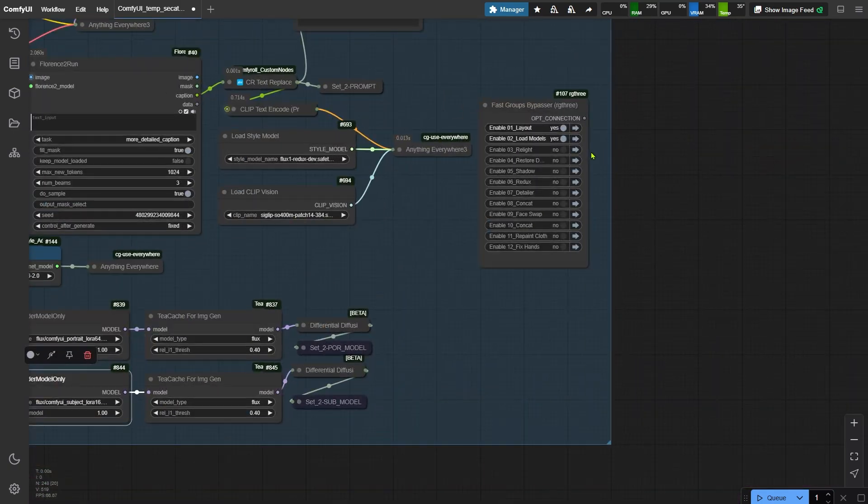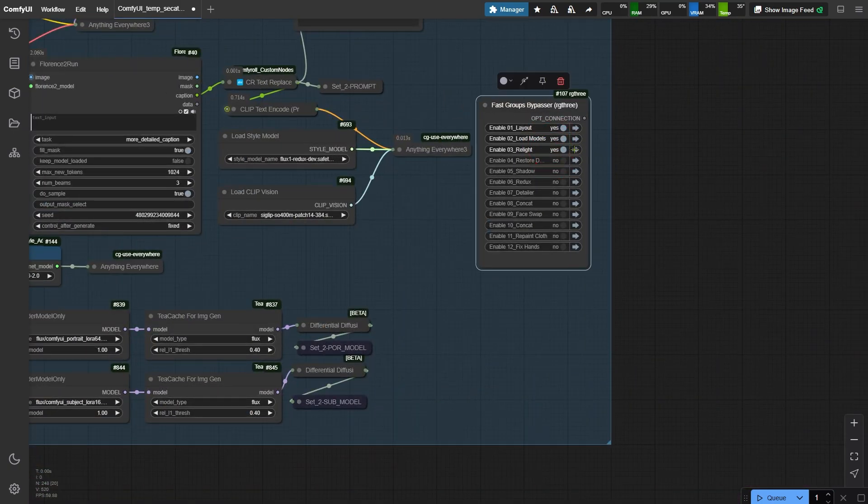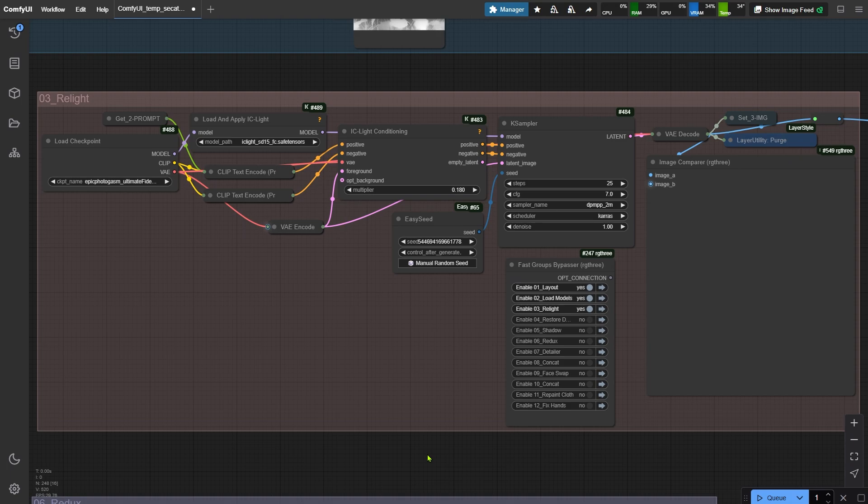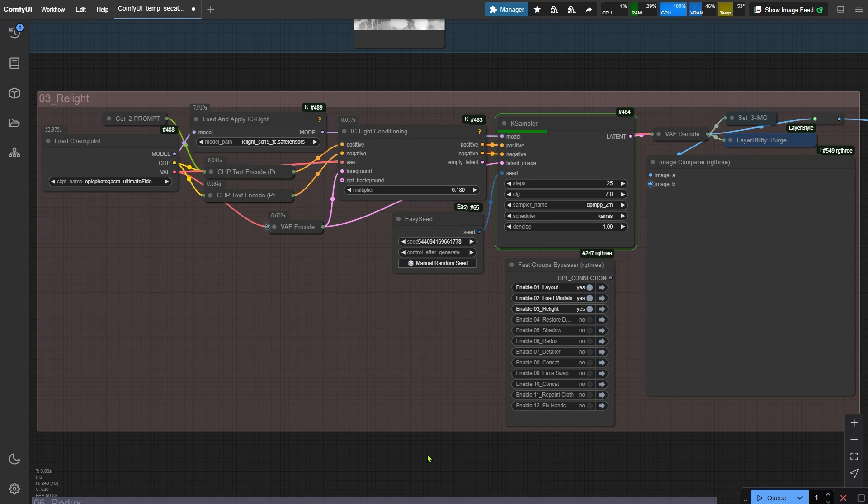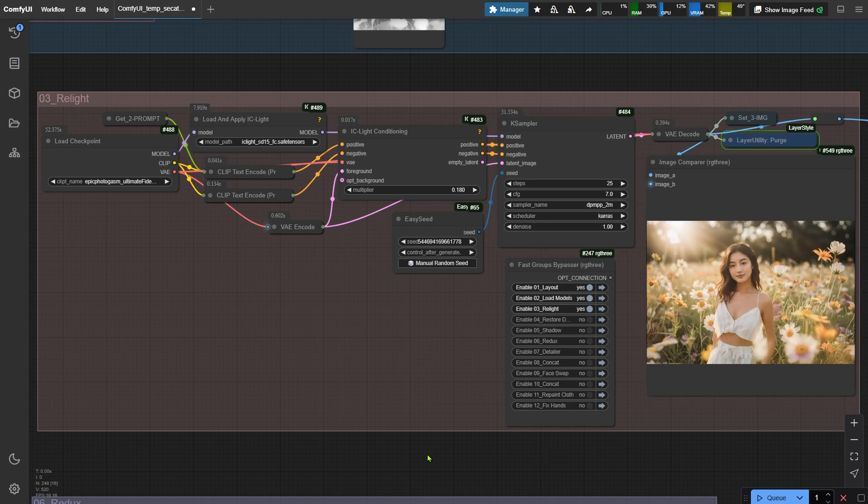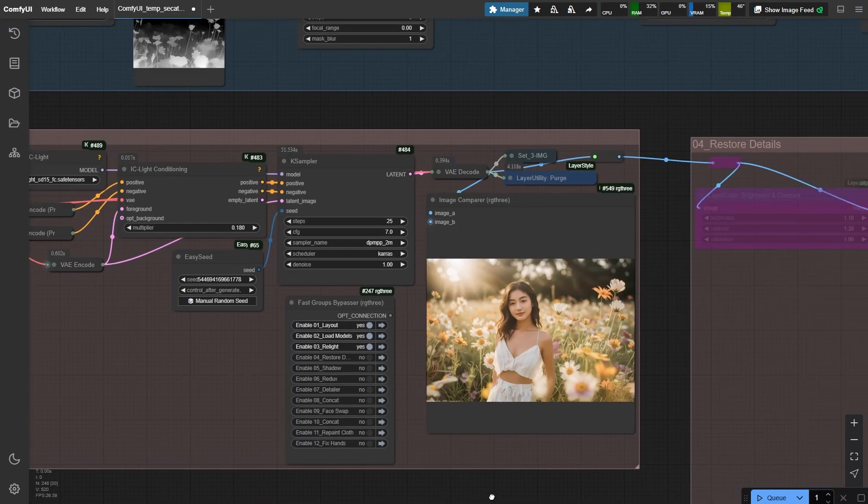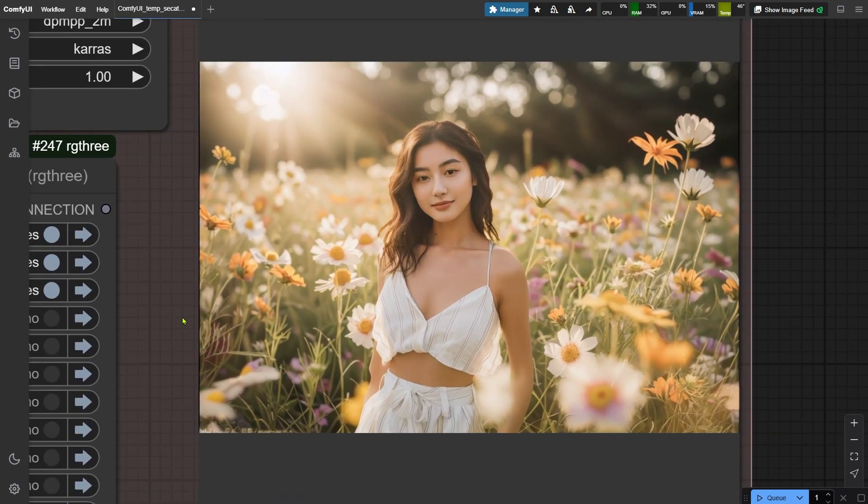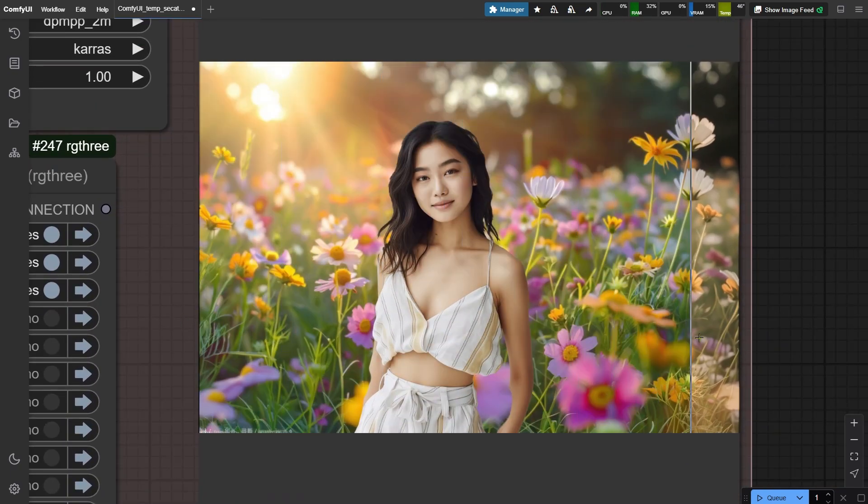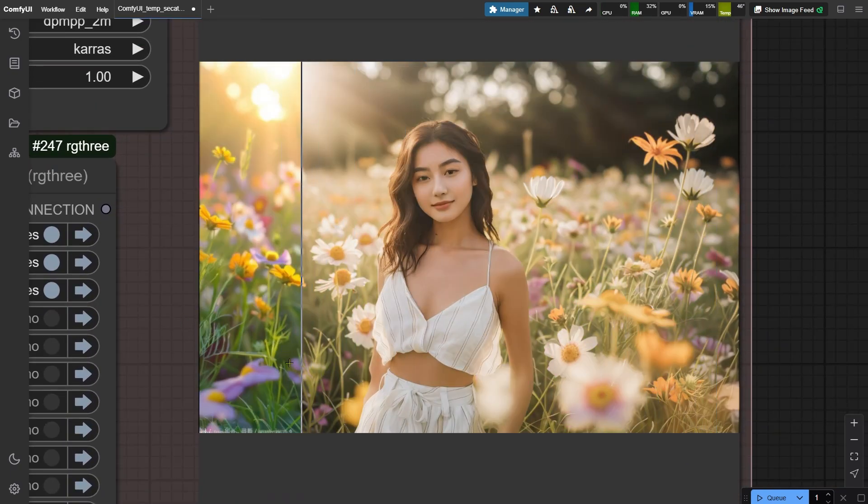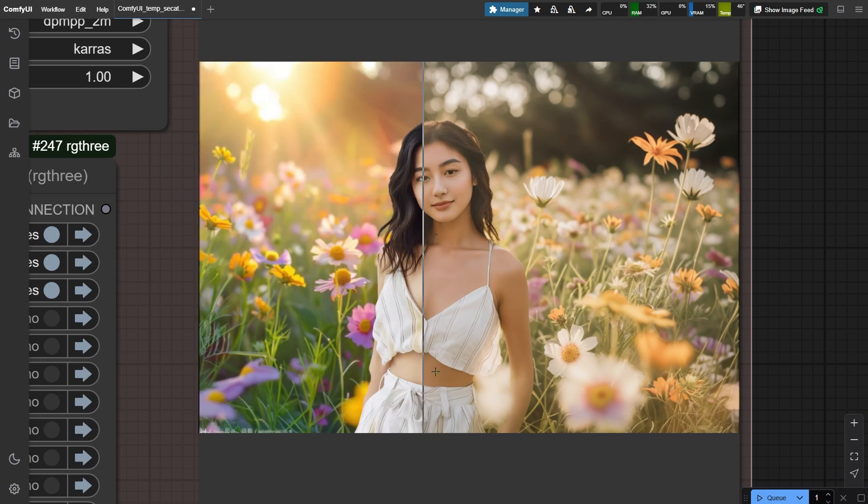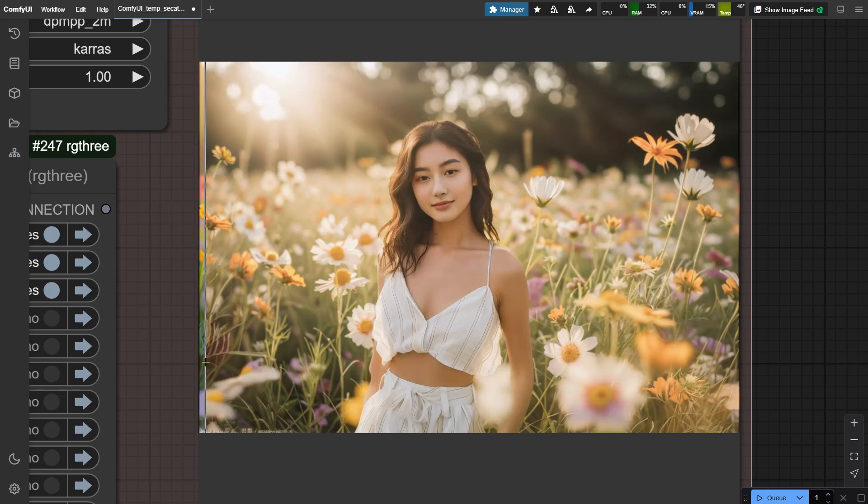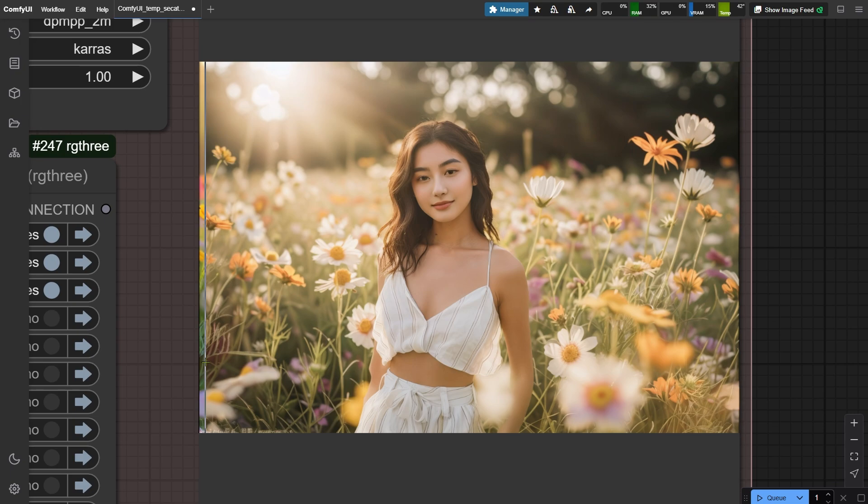Ready to level up? Let's fire up group 3. Let's dive into this next phase together. First thing first, let's run the workflow to kick off the IC light magic. Watch how the backlight suddenly wraps around our subject like she's standing in front of a sunset window. Cool effect, right? But check how her details got a bit fuzzy and the colors went dull. Totally normal at this stage.